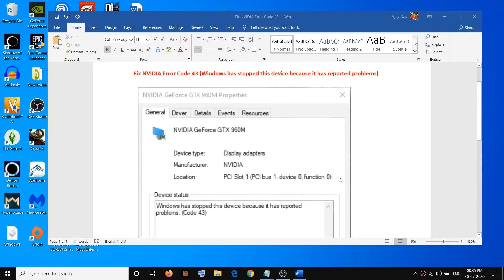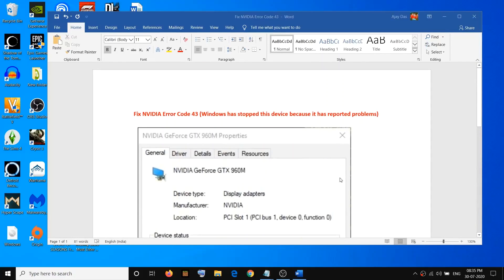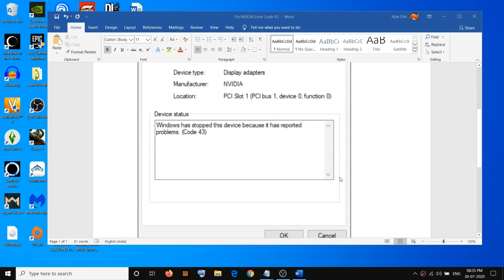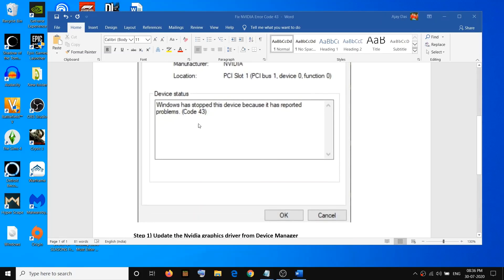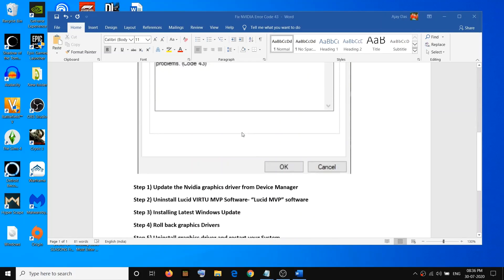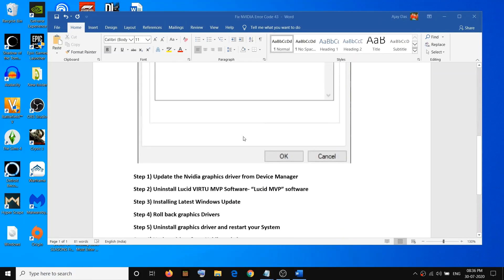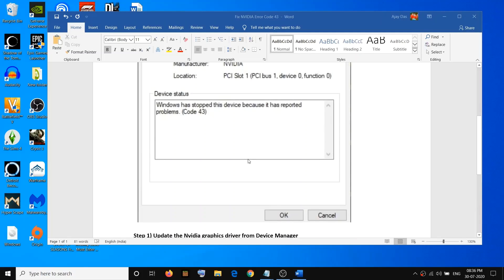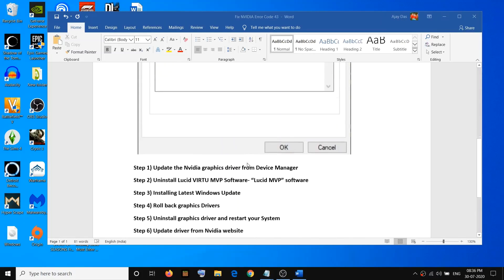Hello guys, welcome to my channel. Today in this video I am going to show you how to fix the error with Nvidia graphic card. The error is 'Windows has stopped this device because it has reported problems' and the code is 43. If you are receiving this error message, please follow the steps shown in this video.